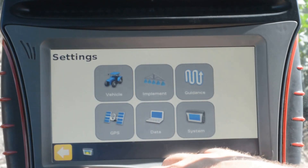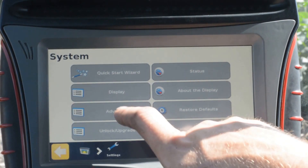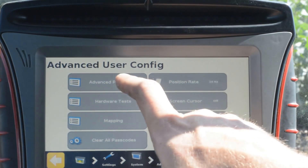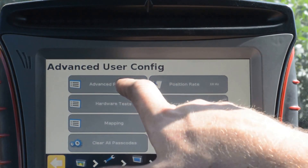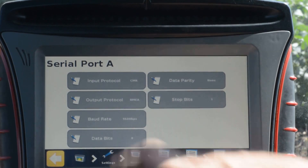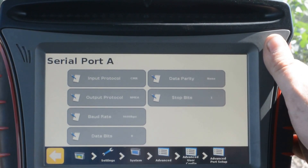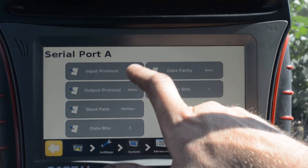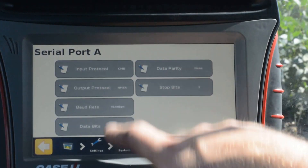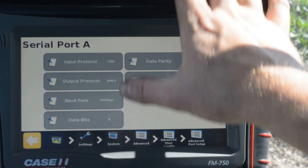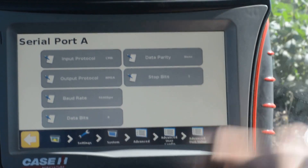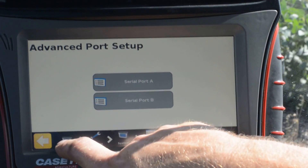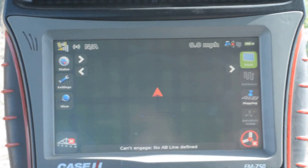We will go to Settings, then System, Advanced, Advanced User Configuration. We will acknowledge the warning message. What we are doing here is setting up output on Advanced Port Setup for serial port A. We want to output NMEA out on serial port A so that the NTRIP app knows our location and can report it to the CORS server to choose the appropriate tower. We verify the output protocol: NMEA and CMR, 9600, 8, none, and 1. You can also get corrections on port B by doing the advanced port setup on serial port B as well.